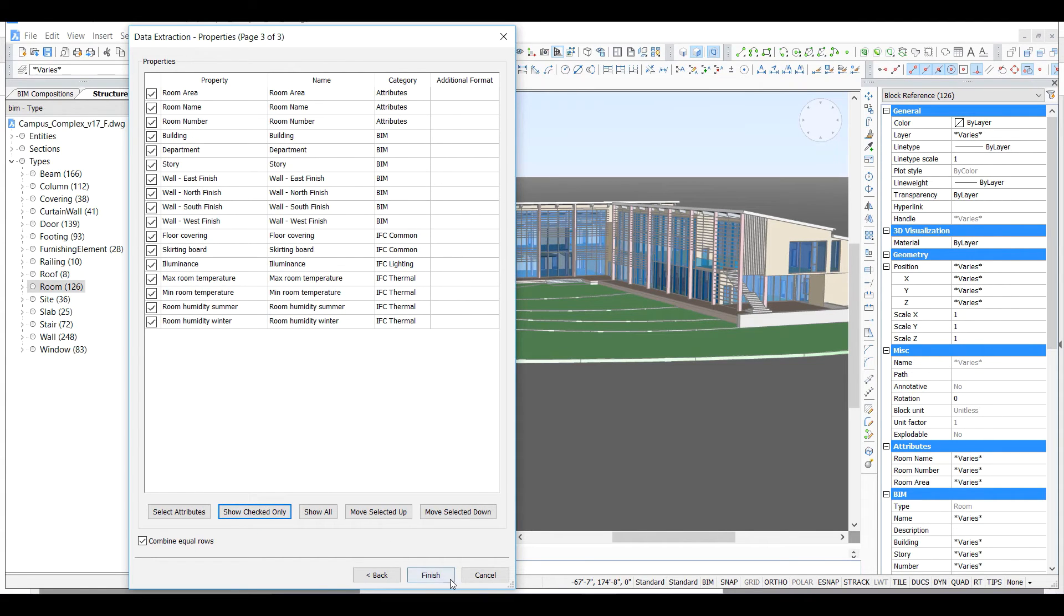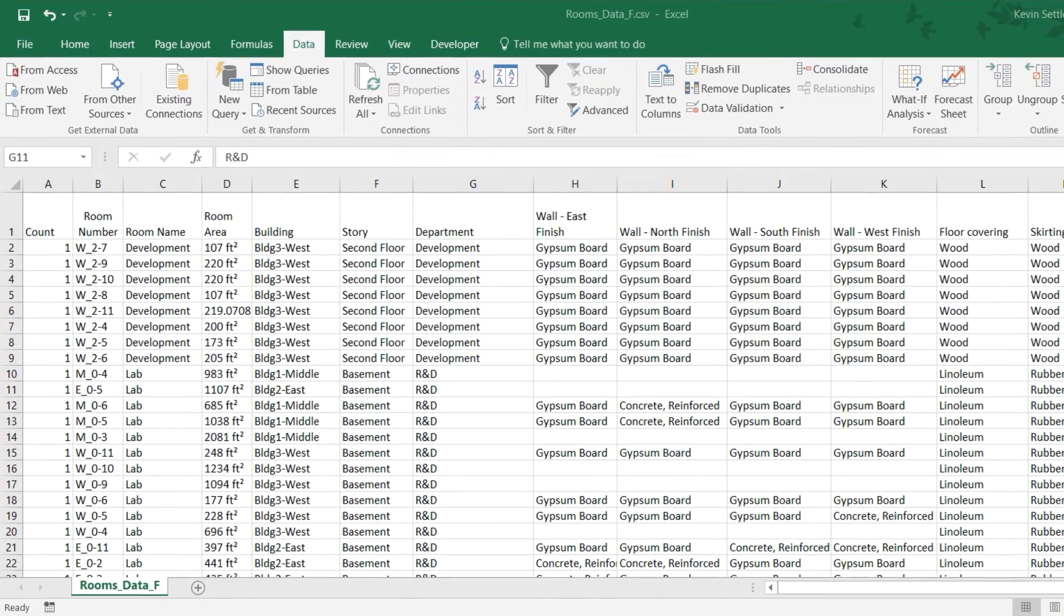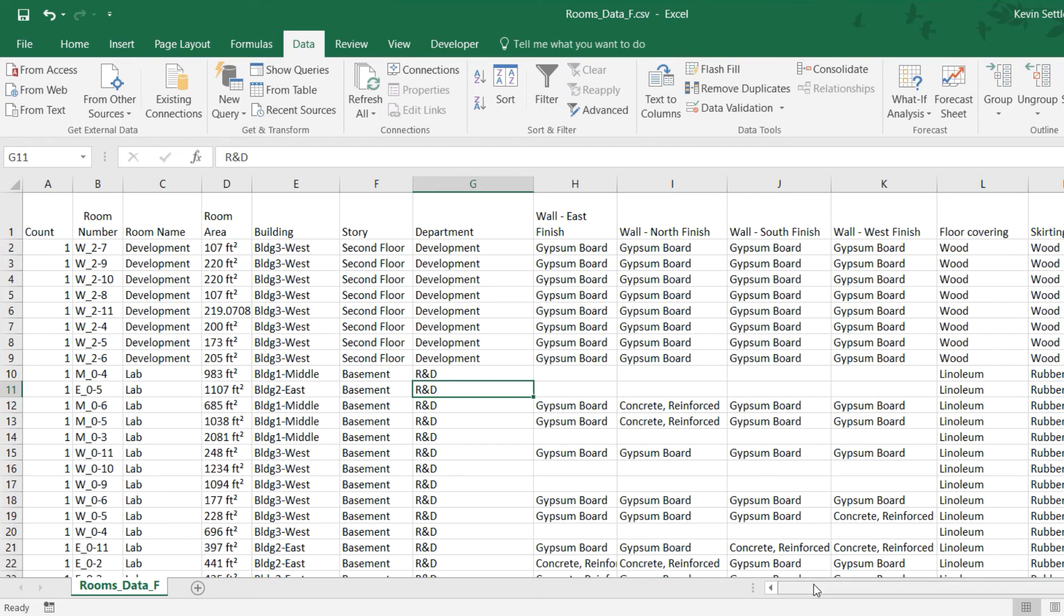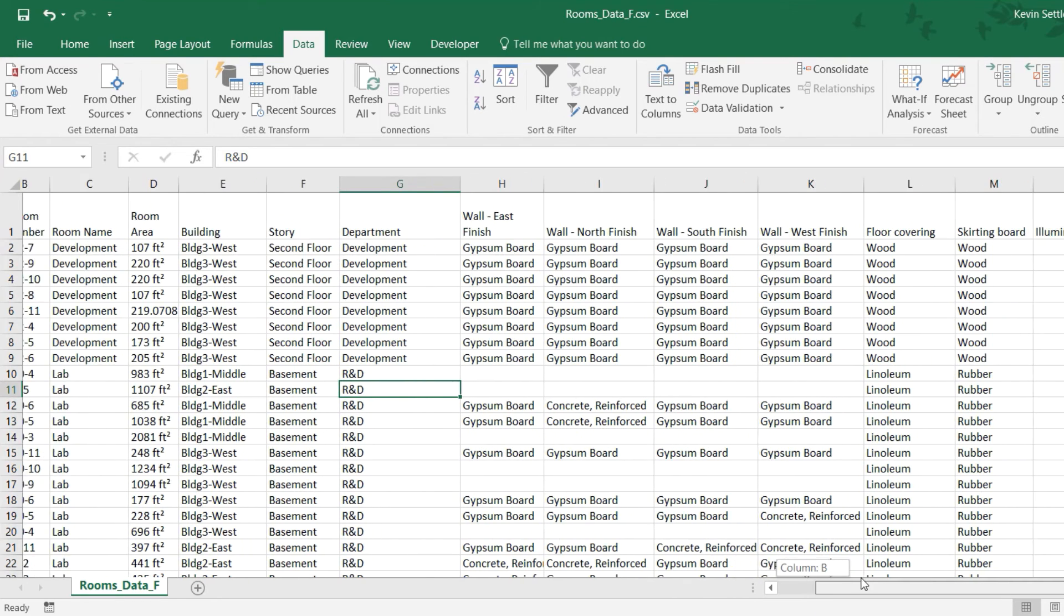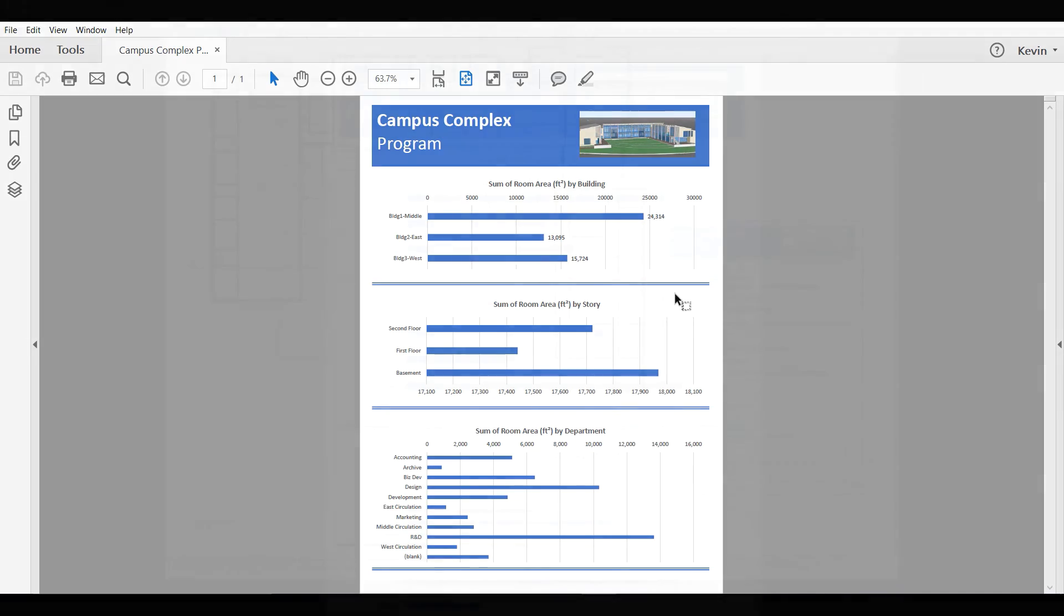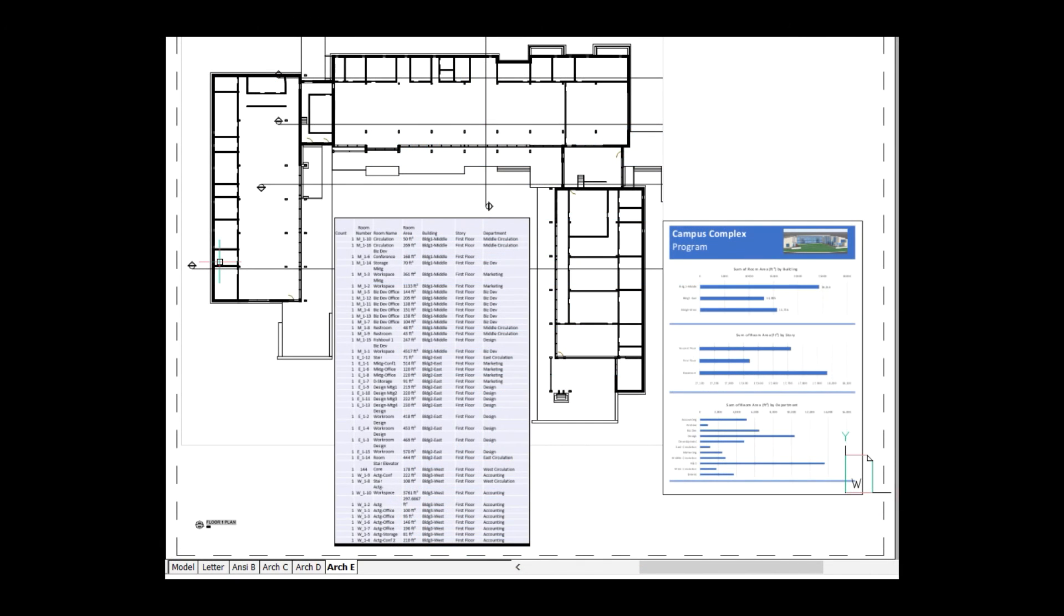Let's look at the output from the data extraction. The rooms data extraction shows there is quite a bit of information that can be worked with, from areas to finishes to interior environment conditions. The important thing is the data from the BIM can be used for analysis, review, and other investigations.